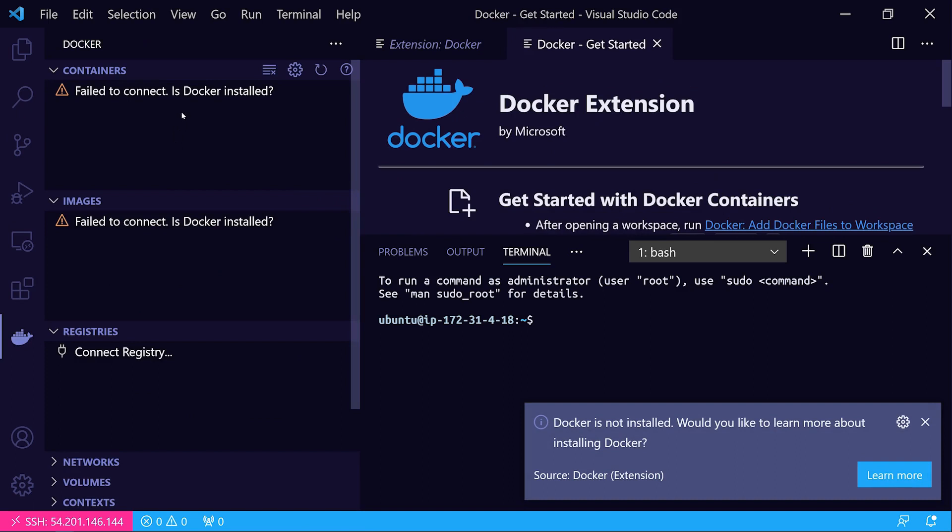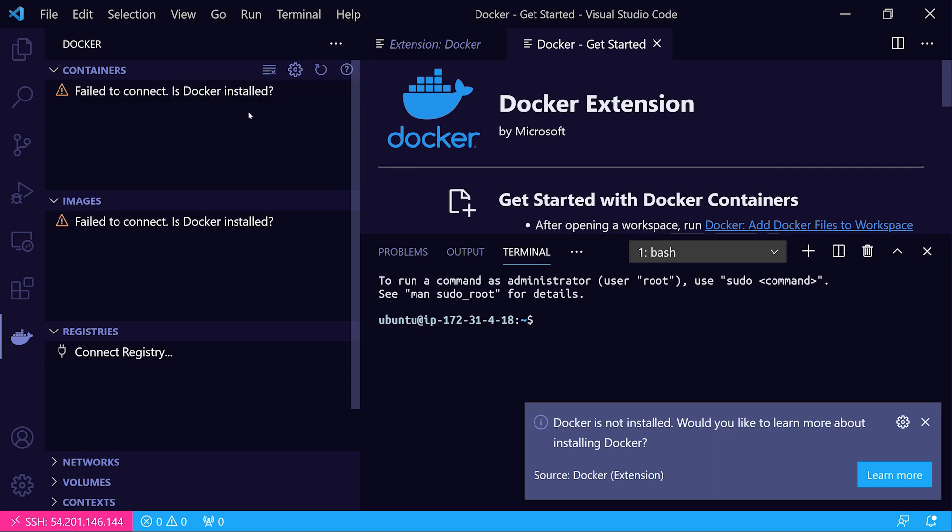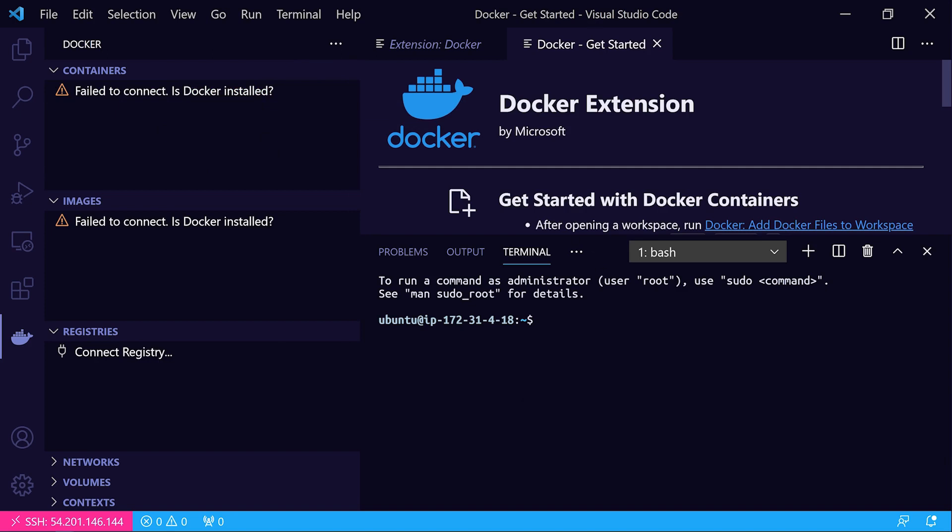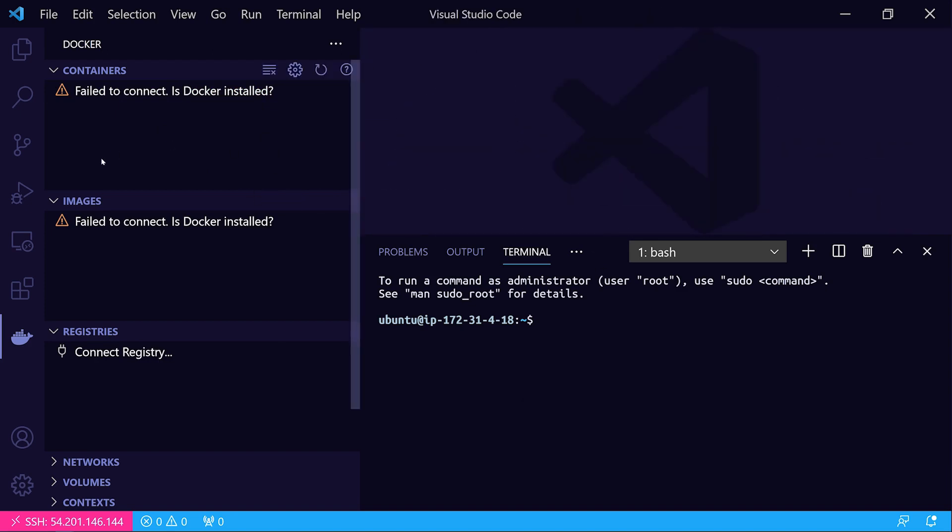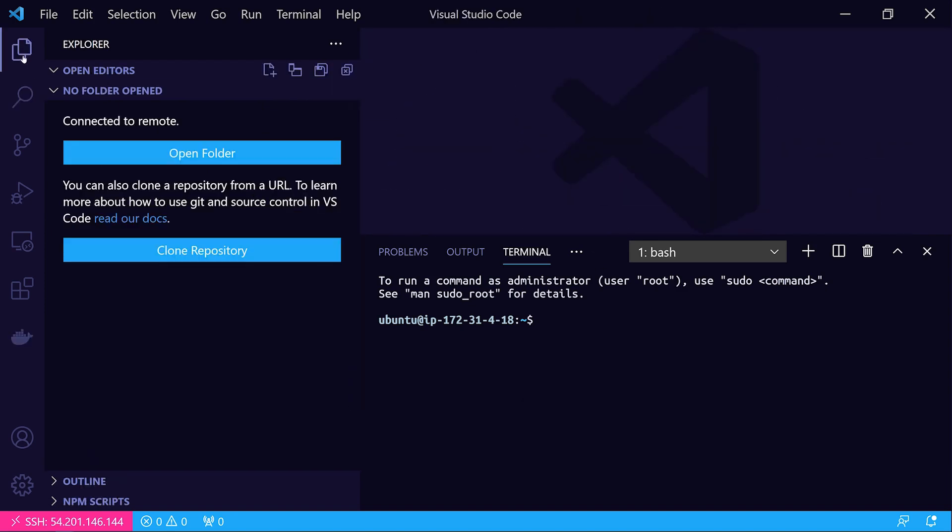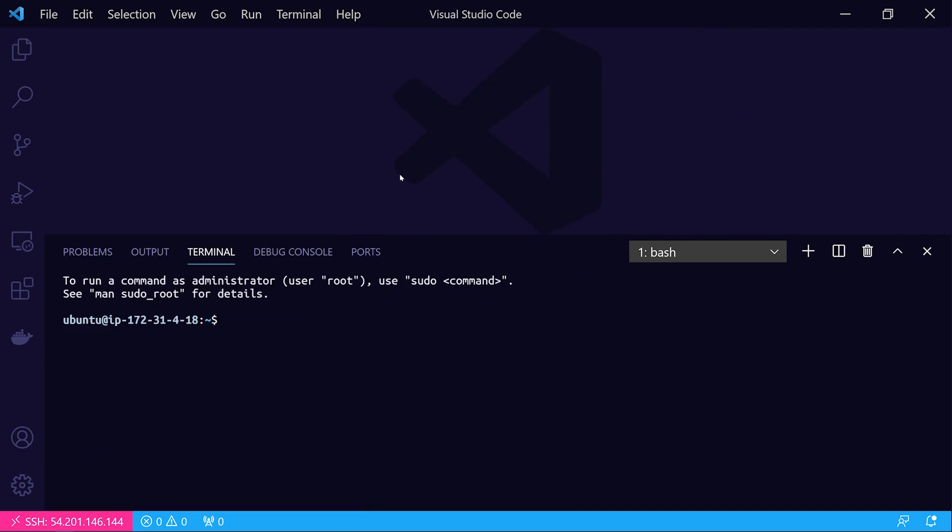Of course, it's failing to connect because I don't have the Docker engine installed yet on the remote Linux virtual machine. But if I did, then it would be able to connect to it and manage Docker containers. That's just a convenience mechanism. Like I said, we're not really going to be focusing on using the Docker extension.